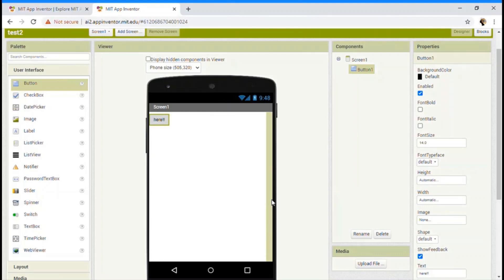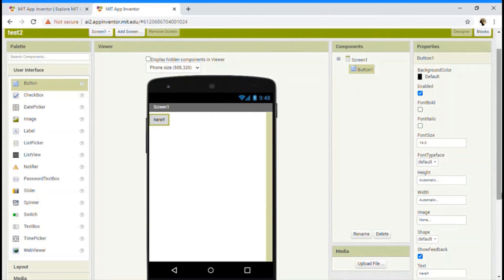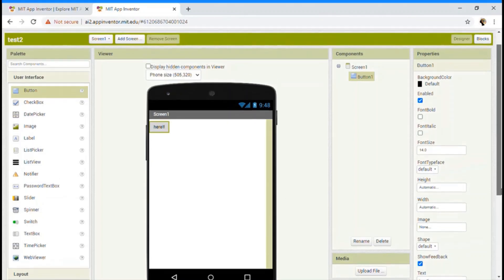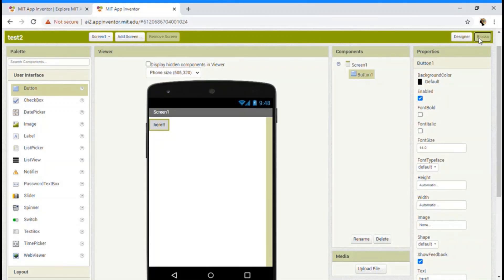Designer section is nothing that it just allows, it decides how your app is going to look like. Okay. Now let's move to our block section. So this is the designer and this is the block. I'm going to click on it.